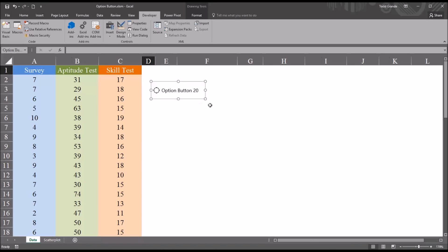You can see in this case the option button is labeled option button 20. That just reflects the number of controls that I have used on this worksheet.